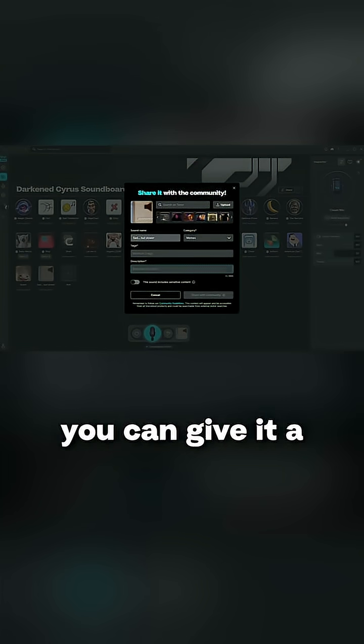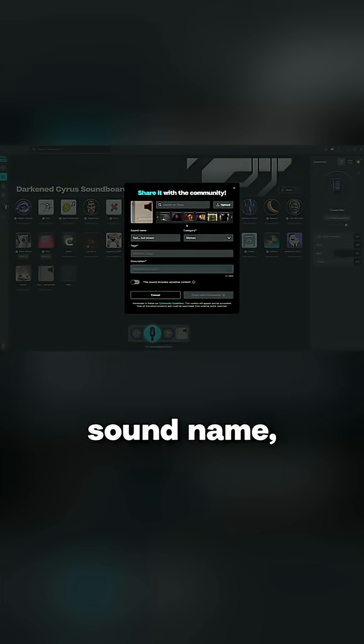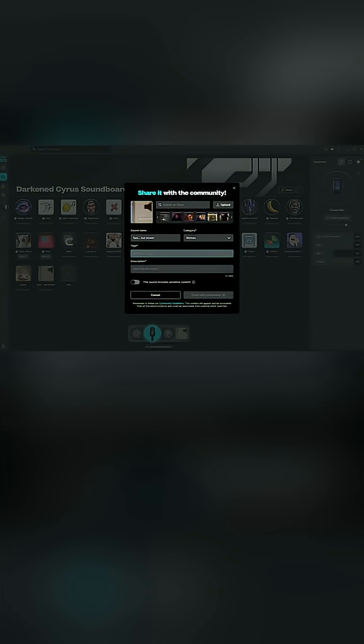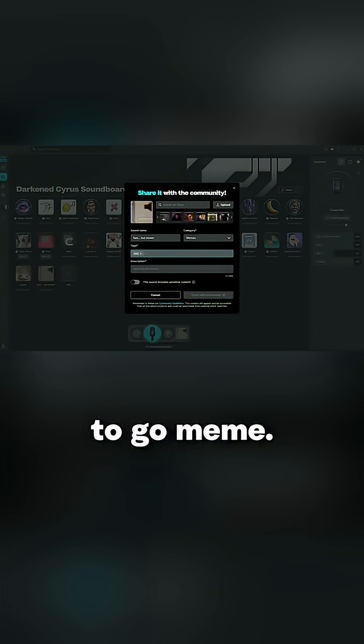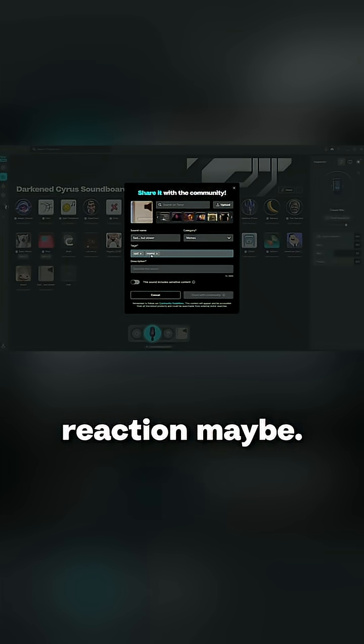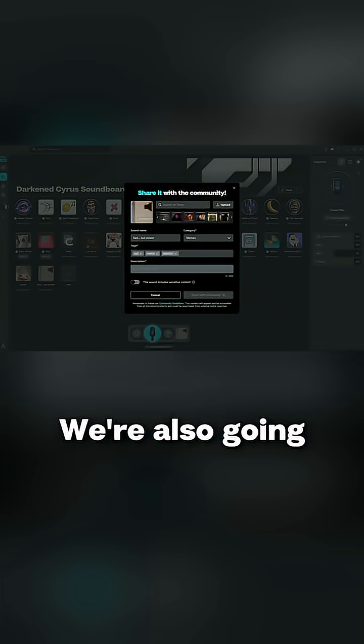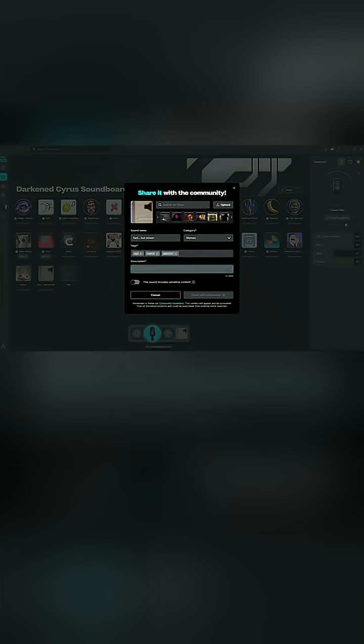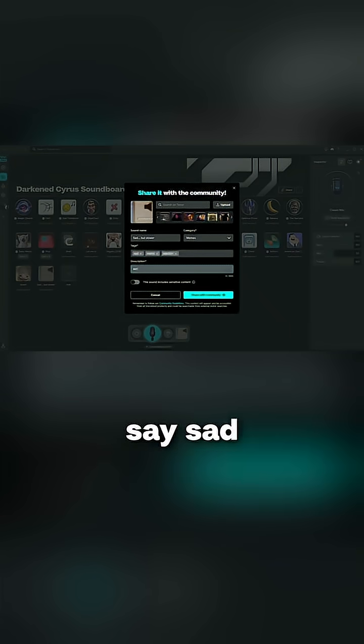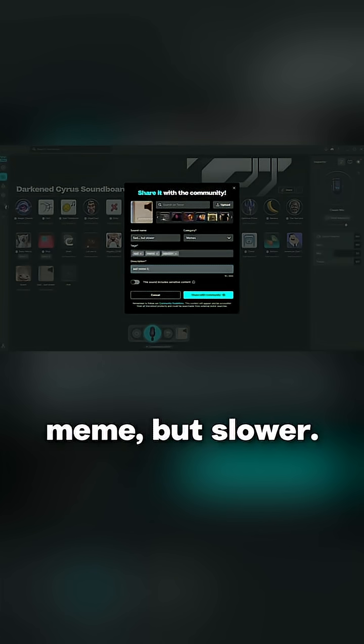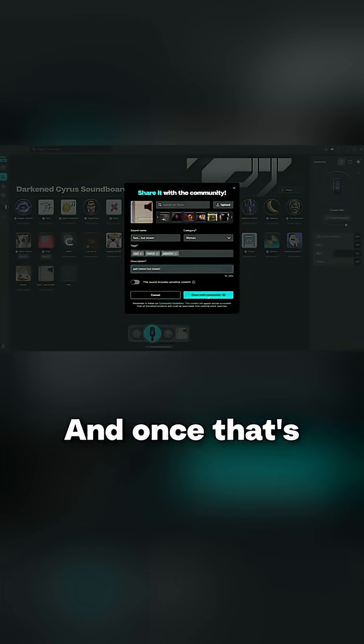Once you're sharing it with the community you can give it a sound name. Choose its category. We're going to do memes. We're going to say sad, meme, reaction maybe. We're going to give it a description: sad meme but slower. Once that's done you can share it with the community and now this is something that you can have or you can actually share it with your friends.